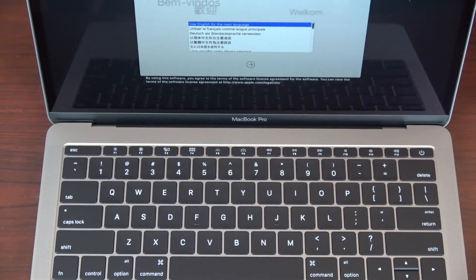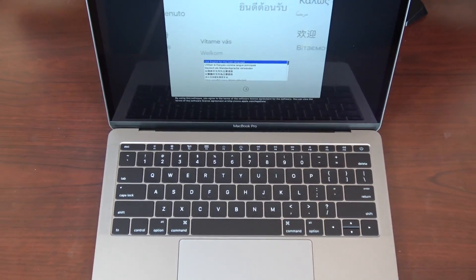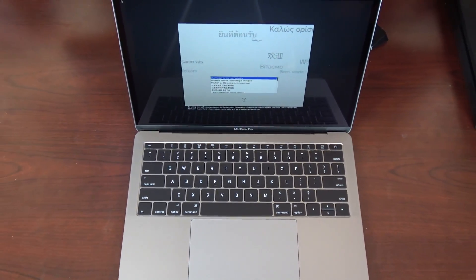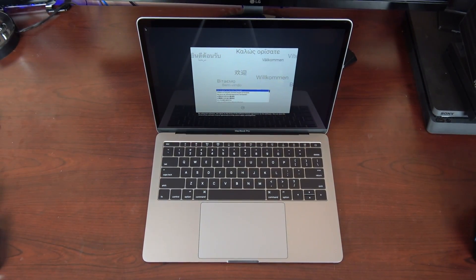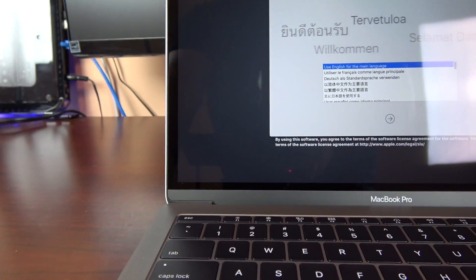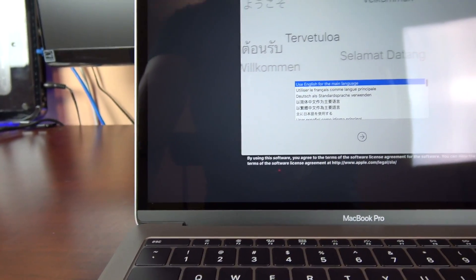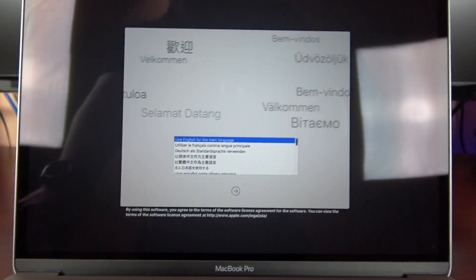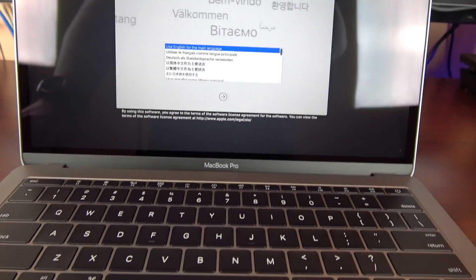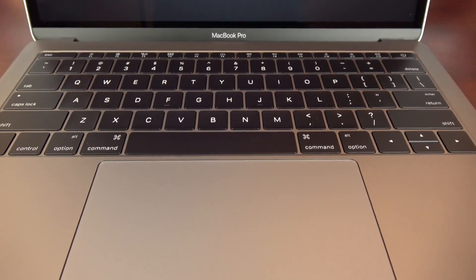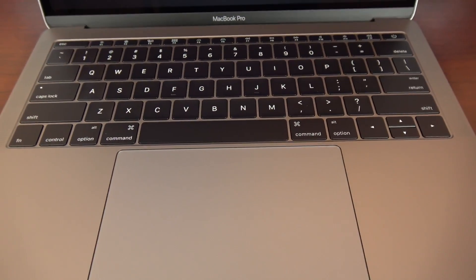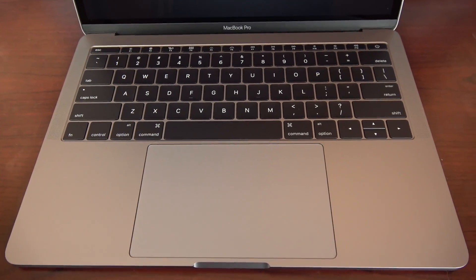The processor is a 2.0 gigahertz dual core Intel Core i5 which is turbo boosted up to 3.1 gigahertz with 4 megs of L3 cache. It's configurable up to 2.4 gigahertz with a turbo boost of 3.4 gigahertz with an Intel Core i7.